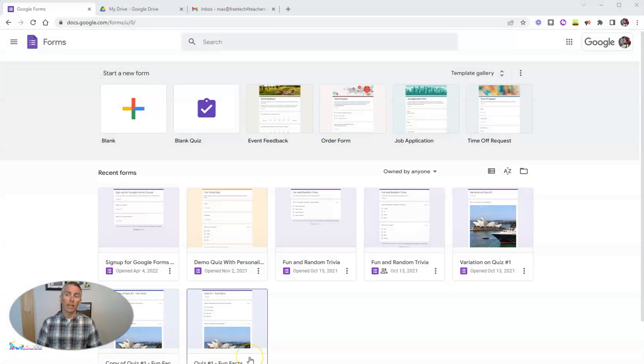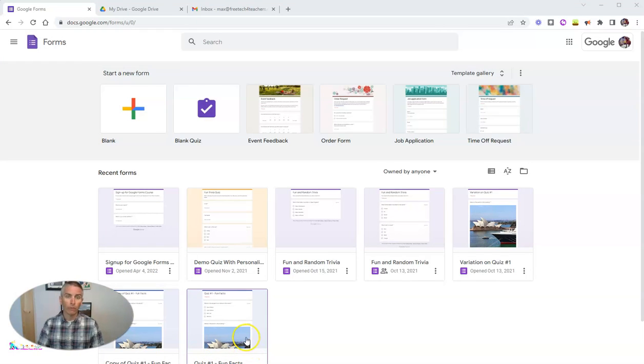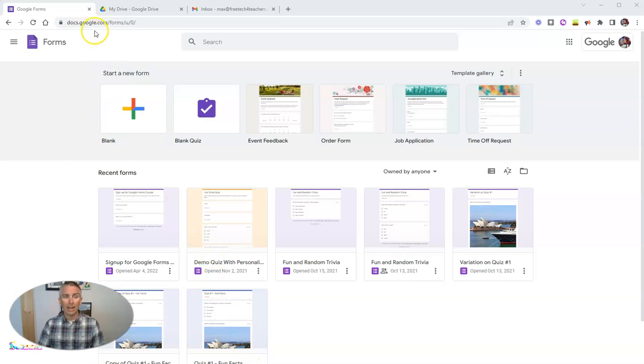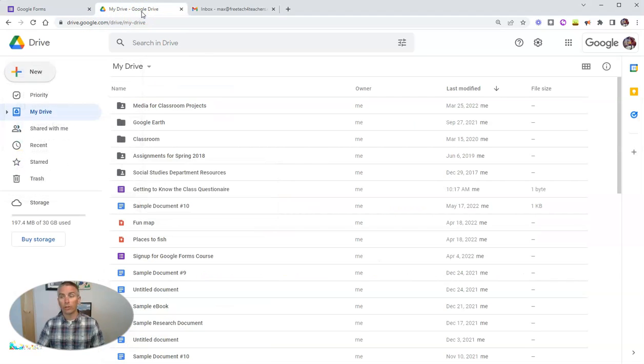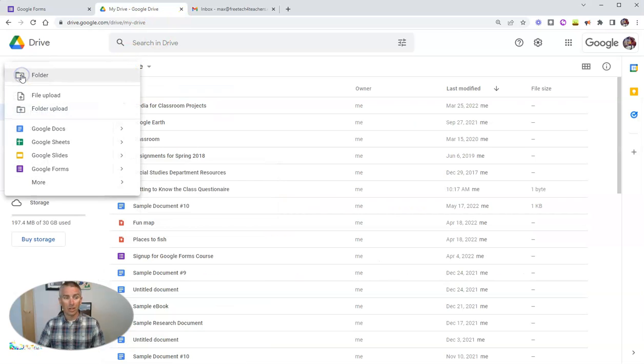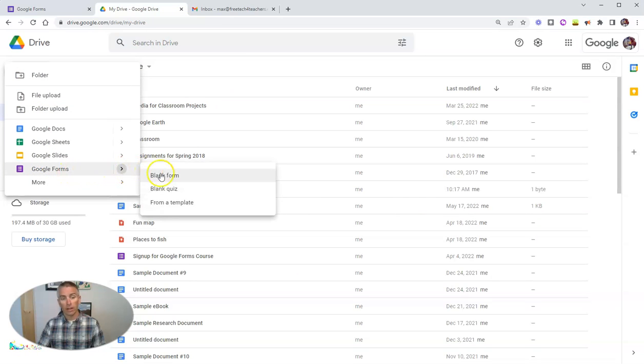So first of all, we want to get to Google Forms, and we can do it a few different ways. We can go to docs.google.com/forms. You could also go into your Google Drive and select new, and then select forms, and create a new blank form or blank quiz.